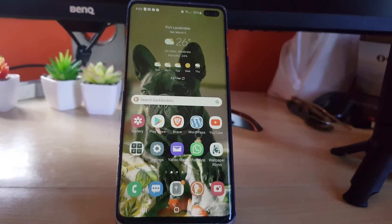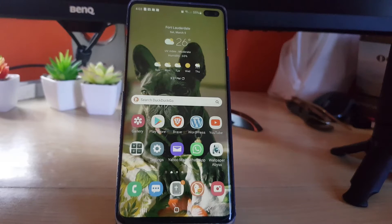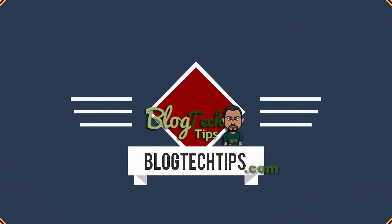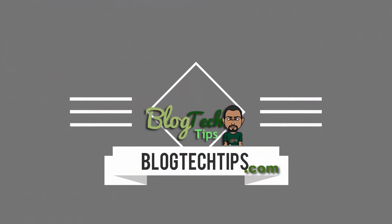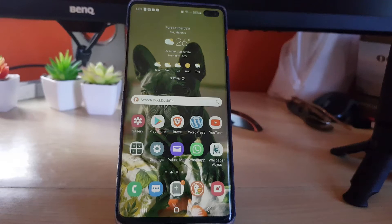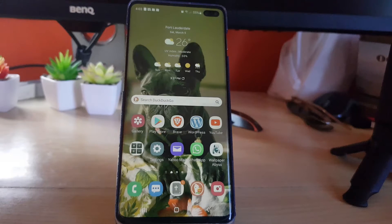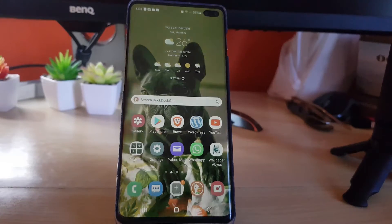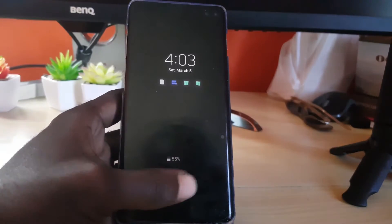Hey guys, Ricardo here and welcome to another Blog Tech Tips. Today I'll be showing you how to troubleshoot the issue where Instagram is not updating. Try the following tips — one might be able to help you. This will work for Android as well as iOS devices; I'll be demonstrating on an Android device.